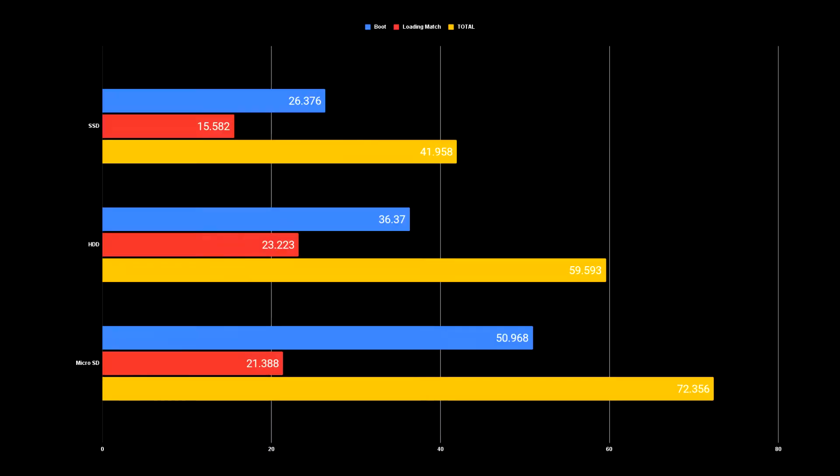Let's look at the results. The SSD took the lead in both booting and loading a match, taking just over 26 seconds to boot and about 15.5 seconds to load a match, totaling near 42 seconds.